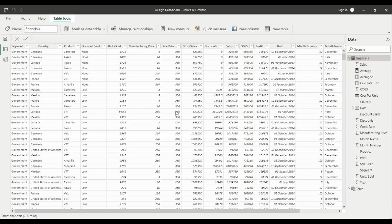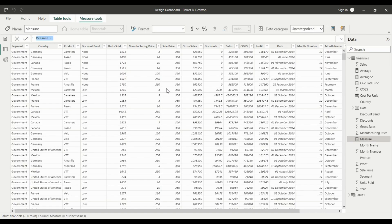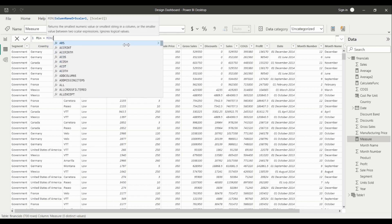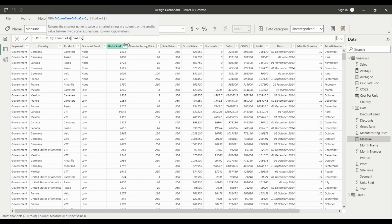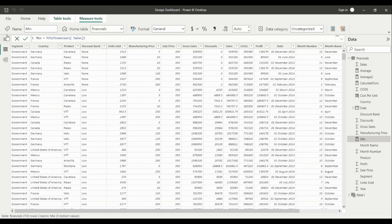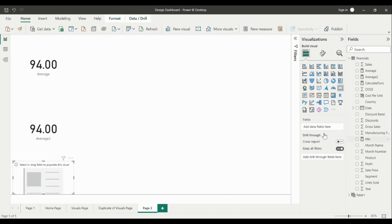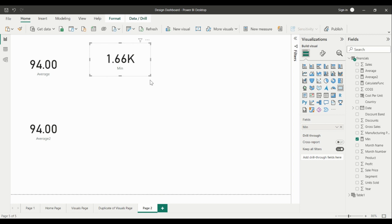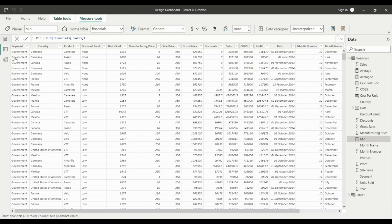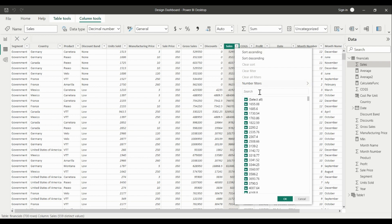Let's look at another function — minimum and maximum values from a column. We create a new measure called Minimum. The MIN function lets you find the minimum value from a column. We provide the Sales column, hit Enter, and add a card visual in the report pane. We get the minimum value from the Sales column. Expanding the Sales column, we can see that 1,655 is the minimum value.